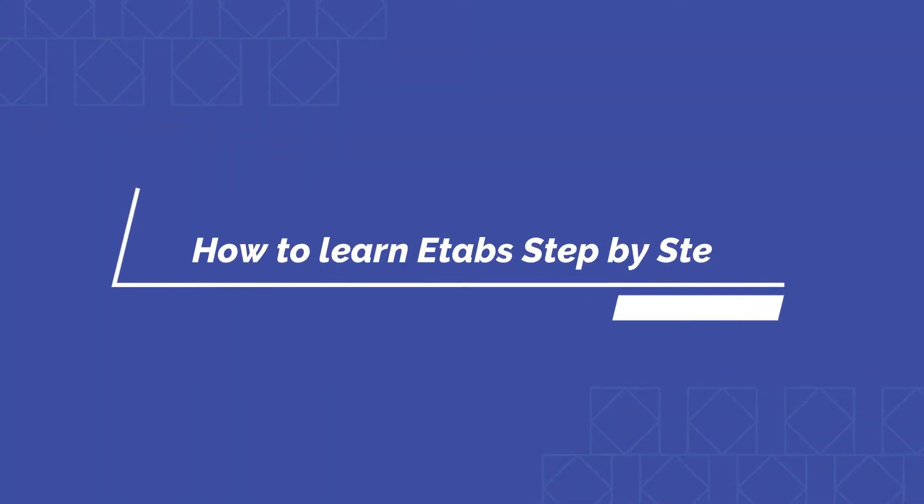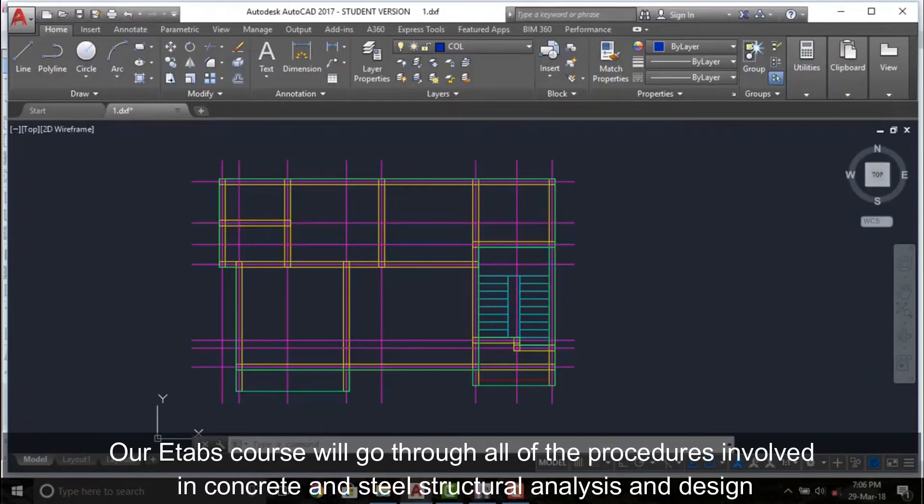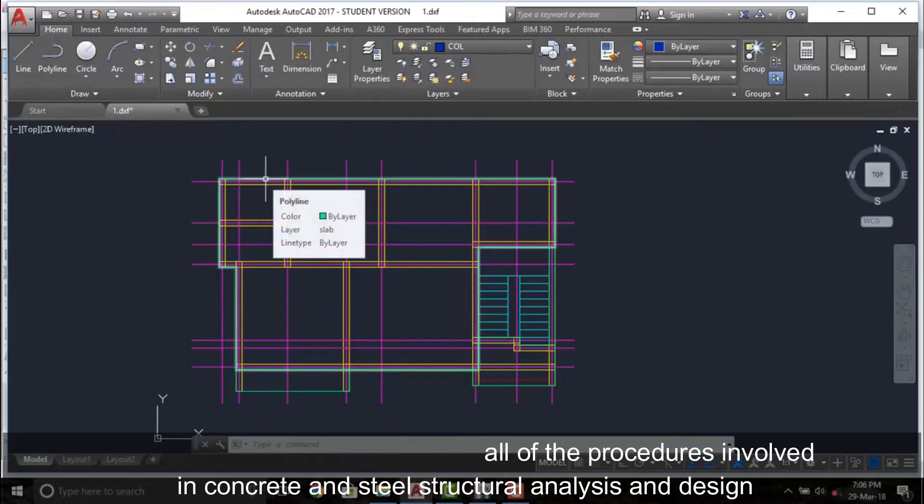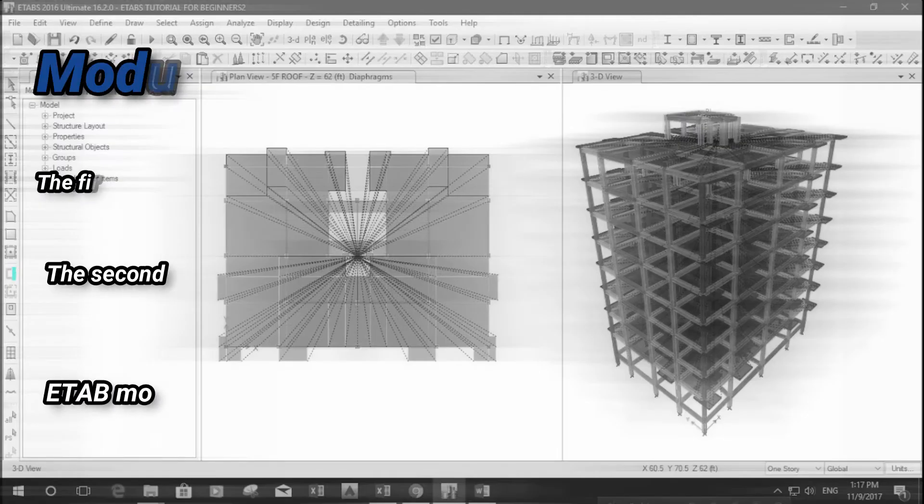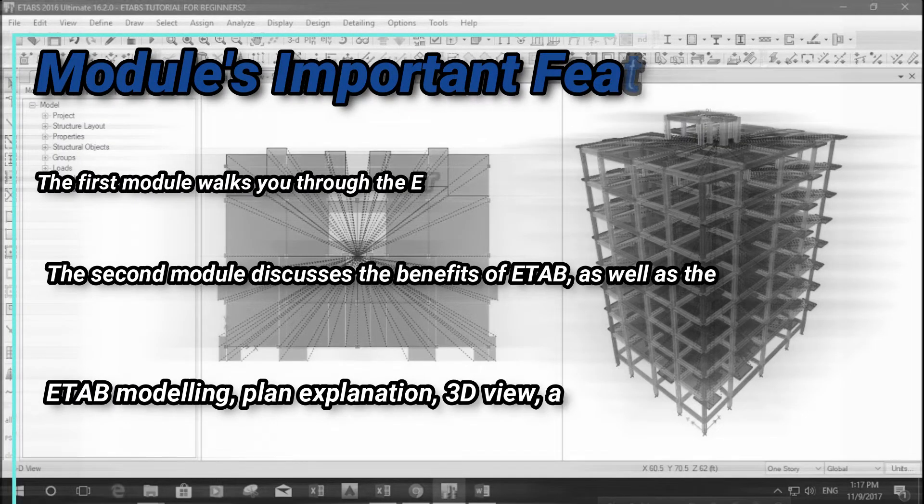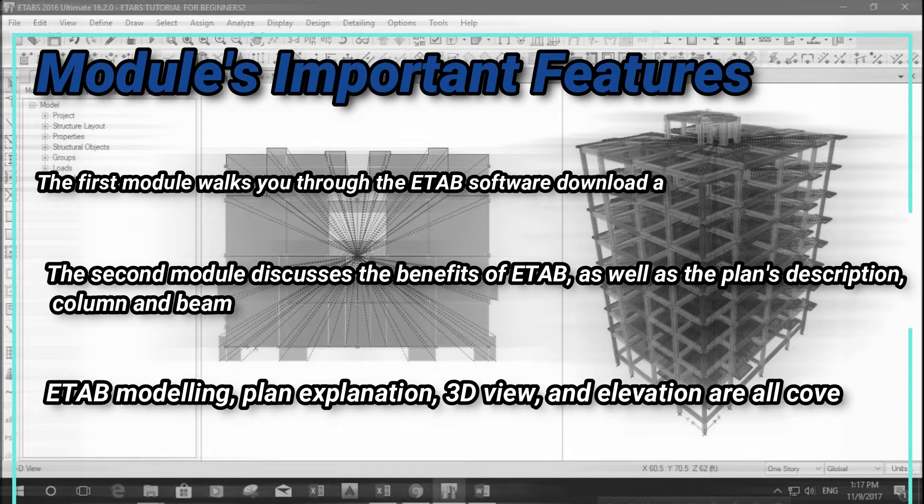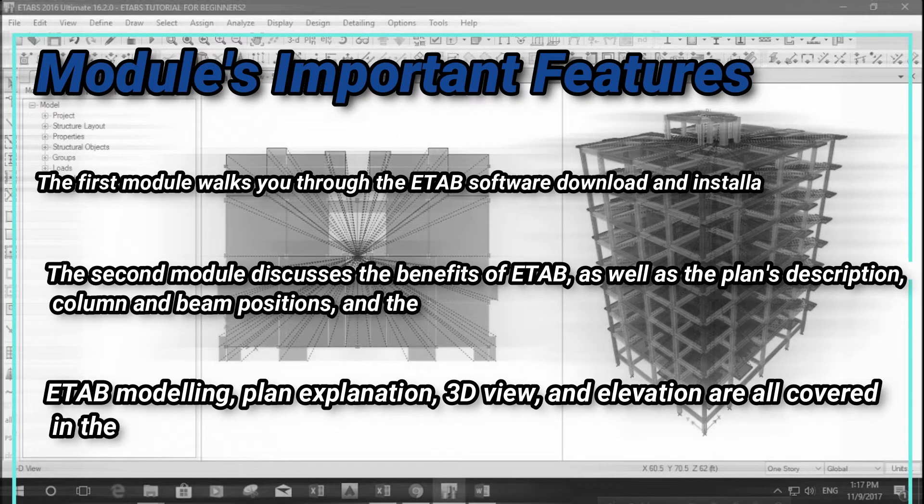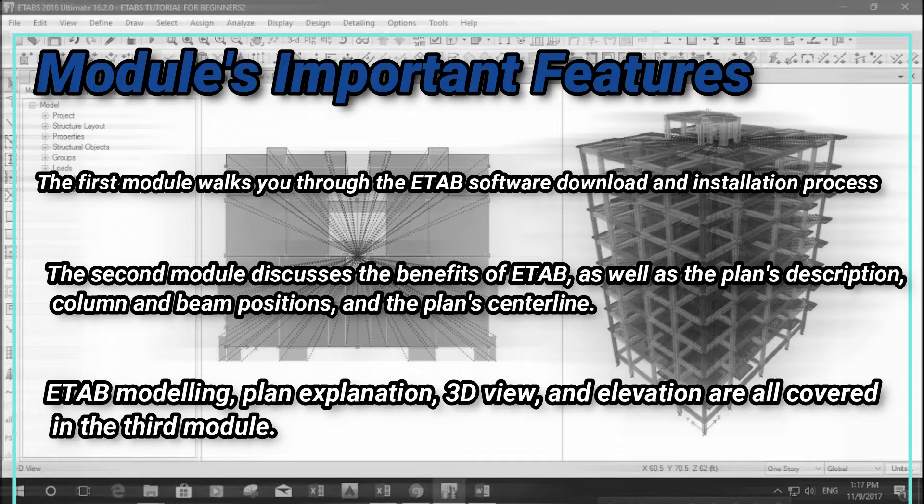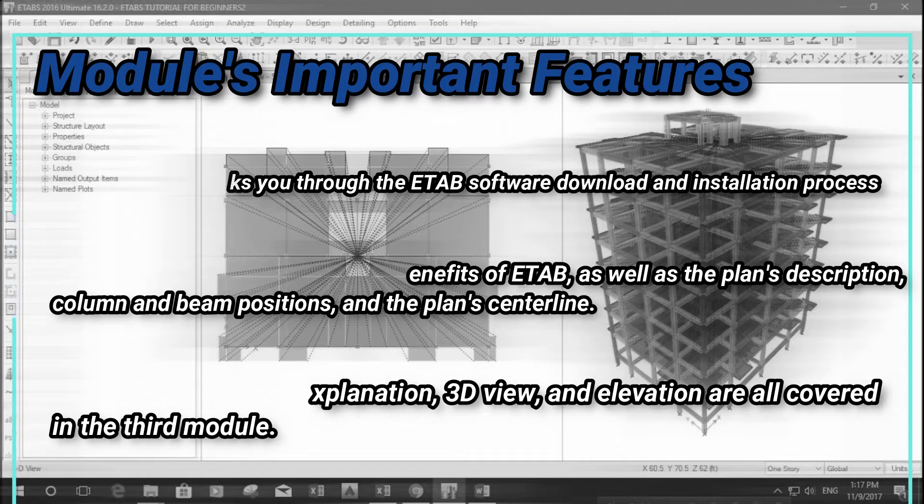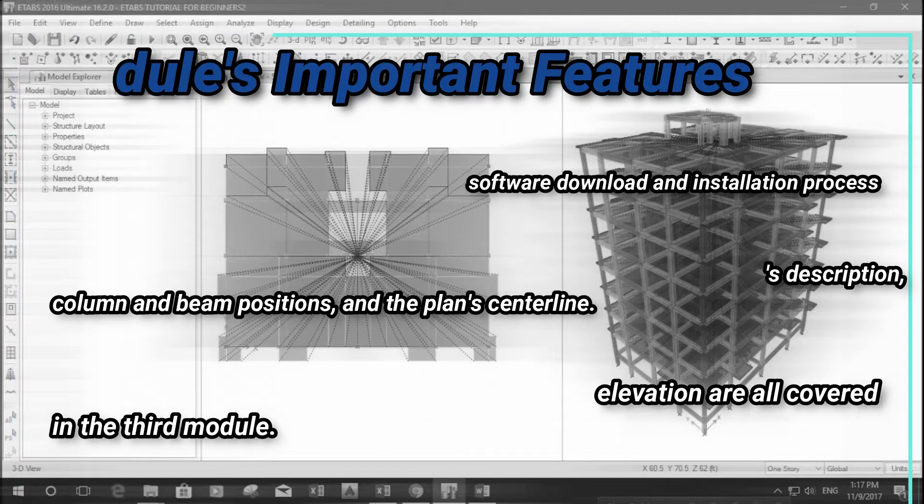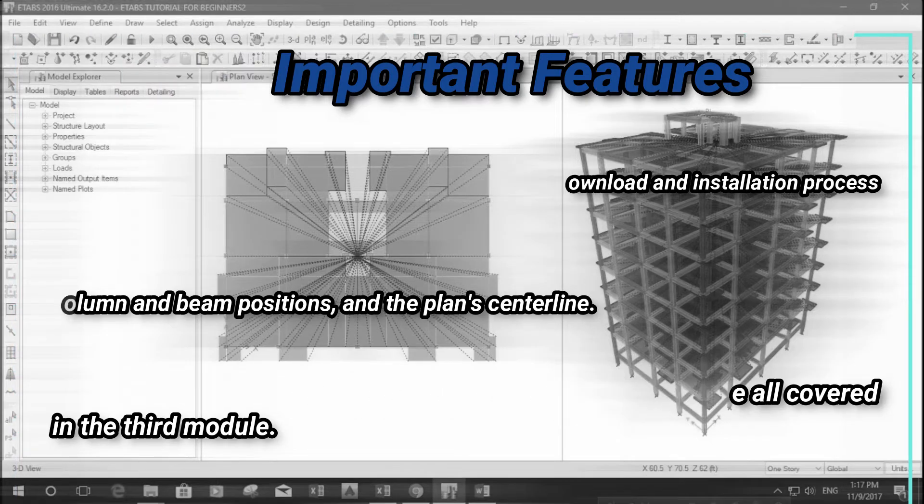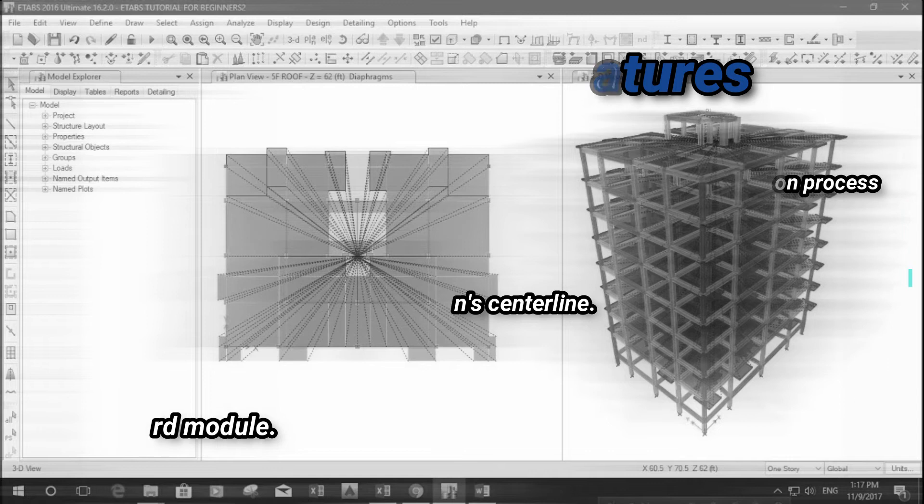How to learn ETABS step by step: Our ETABS course will go through all of the procedures involved in concrete and steel structural analysis and design. Here are some of the course modules' important features that we will be focusing on during the course. The first module walks you through the ETABS software download and installation process. The second module discusses the benefits of ETABS, as well as the plan's description, column and beam positions, and the plan's centerline. ETABS modeling, plan explanation, 3D view, and elevation are all covered in the third module.